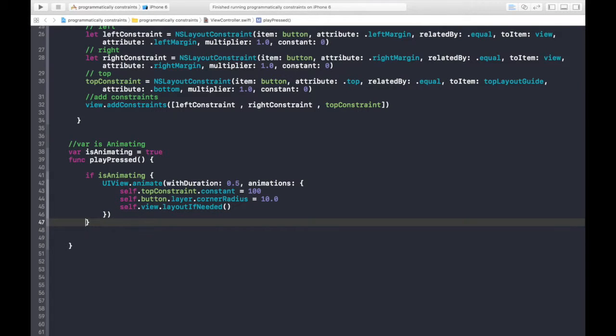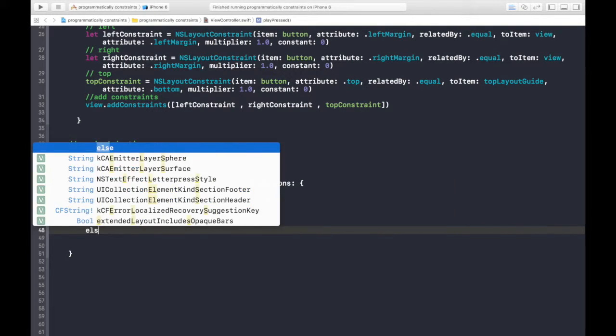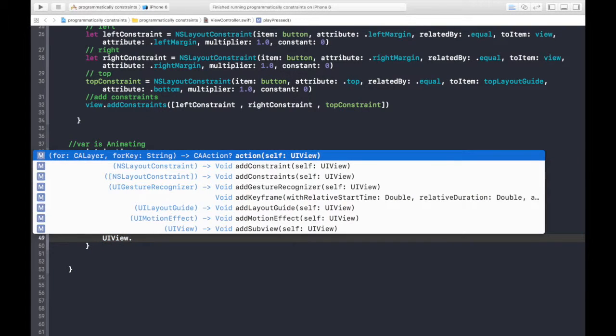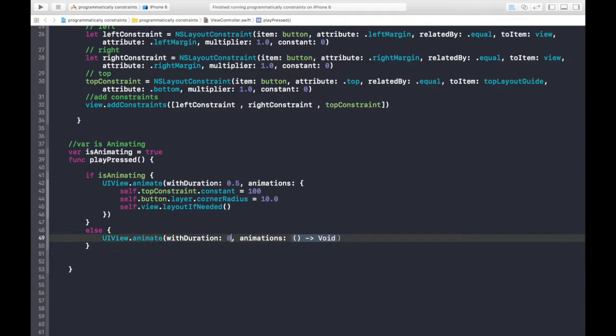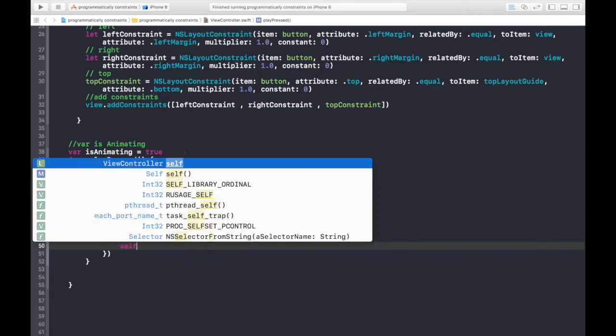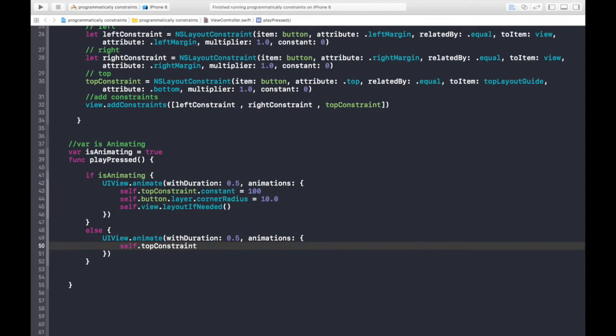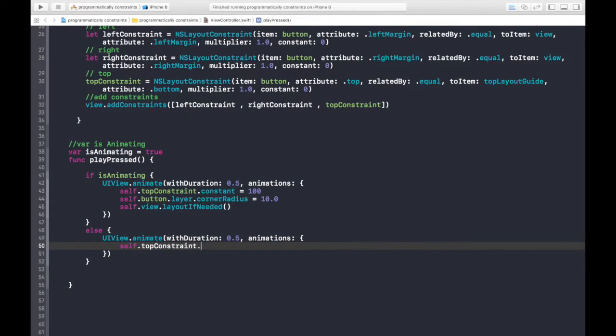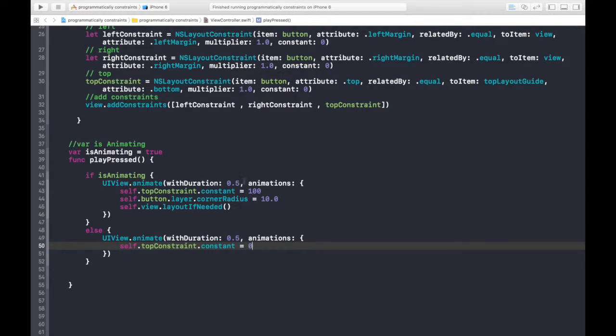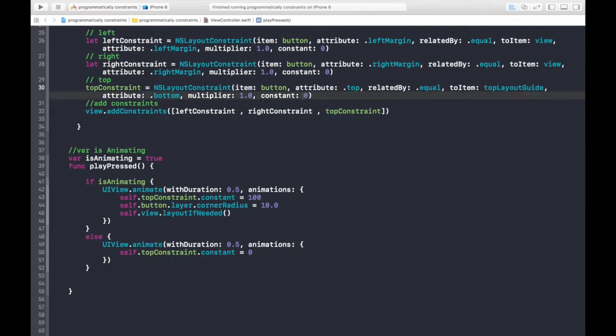So, and we do need to have an else statement. Again, UIView.animate with time interval of 0.5, press enter, and self.topconstraint.constant. In this else statement, we will bring it back to the position where it was. So, the reason behind putting 0 here is that it's 0 here. Okay.